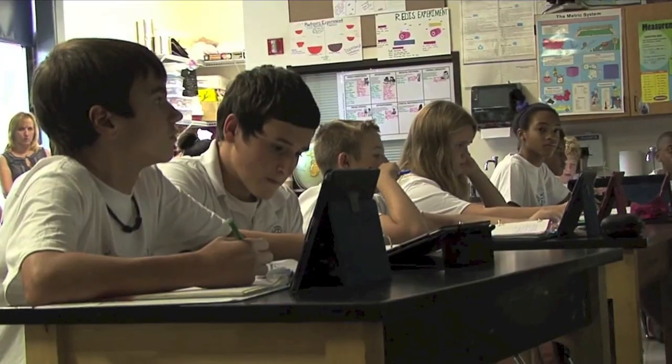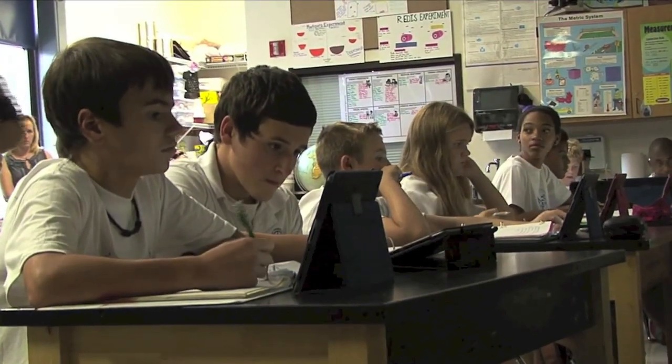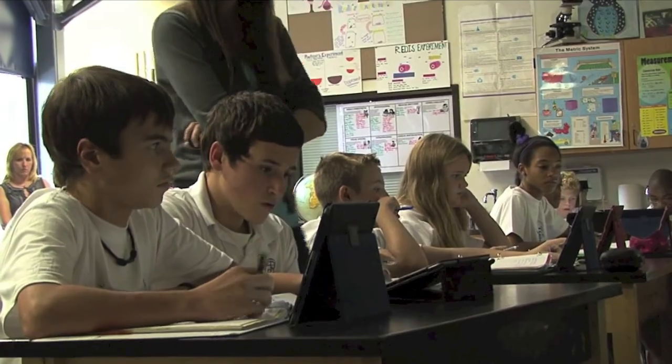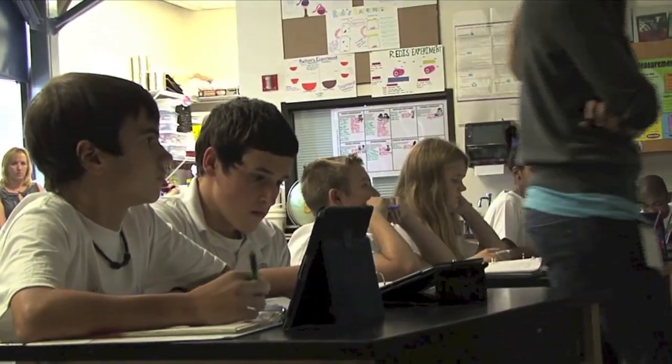Many schools have expanded their programs, and NetTex is now working with over 40 schools in six states. To learn more, contact us at info at net-tex.com or visit our website.